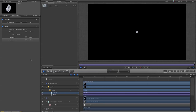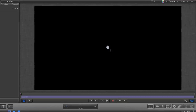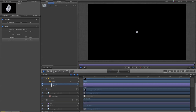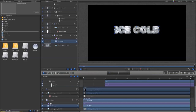Up till now we've had all these emitting from a central point, but our original idea was to make the text explode. So somehow we have to arrange the beginning position of these particles in the same shape that the text underneath was, otherwise it's just not going to look convincing.